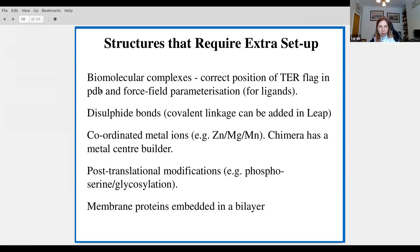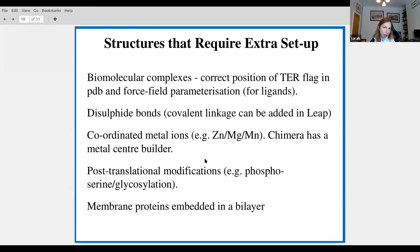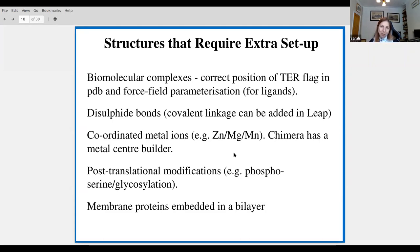If you've got disulfide bonds, you might have to put the covalent linkage in yourself in LEAP — it's easy, but you must do it. If you've got coordinated metal ions such as zinc, magnesium, or manganese, this is probably going to be quite an advanced simulation. Zinc has dative bonds between the metal center and the coordinated ligands — somewhat like a covalent bond — and it needs careful consideration. Chimera has a metal center builder that I really like.